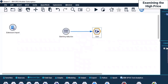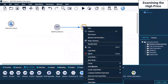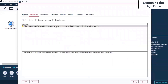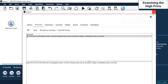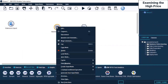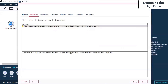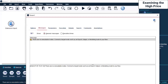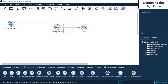I select only this particular node - the Sort node - and I click Run. There are no executable nodes again. Let me come to the banking data and click Run from here. There are no executable nodes such as an export, output, or modeling node for your flow.